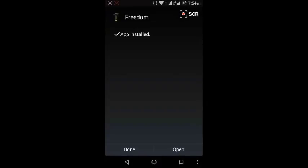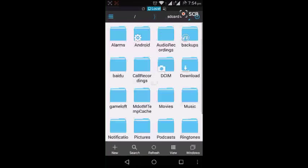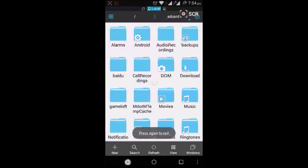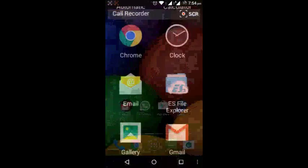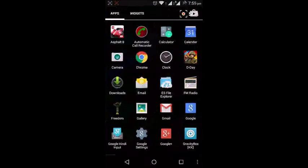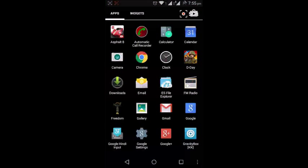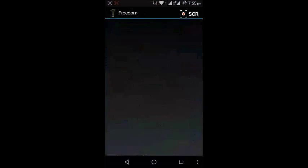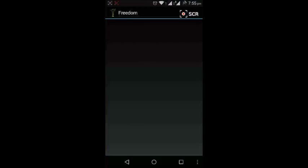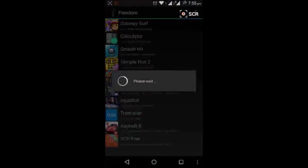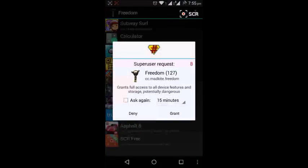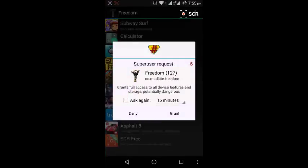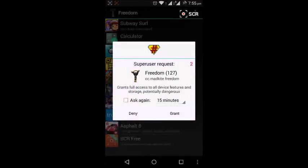So now as you can see, my app has been installed. Done. Go back, back, back, exit, exit. So now as you can see, here is the icon of Freedom. I'm opening it. When it starts it takes time, then it's asking for super user request. Granted the super user request.